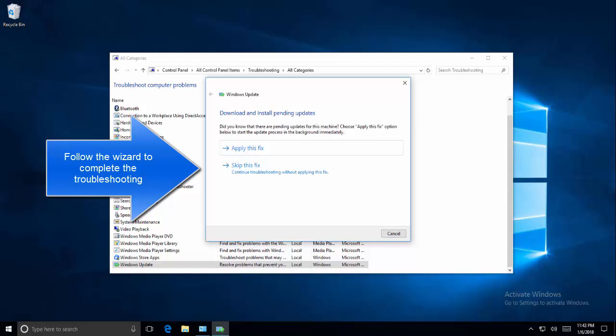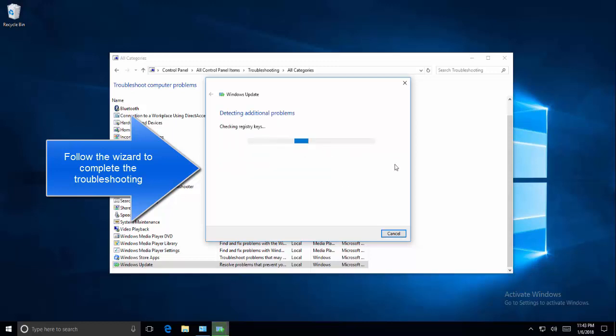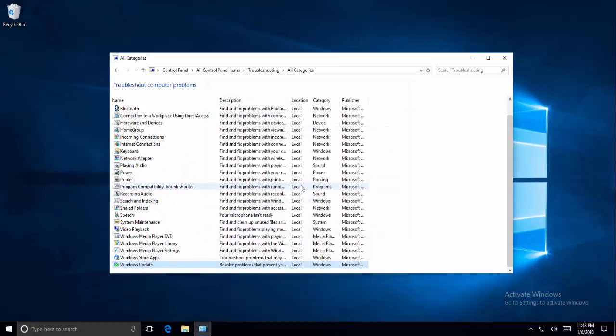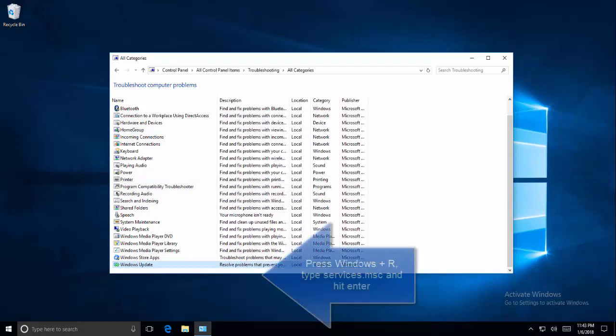Let's click on Apply This Fix. It will try to fix the issue with the found fix. Once it's done, close the troubleshooter and then restart your computer. Once you've restarted, check for Windows Updates.